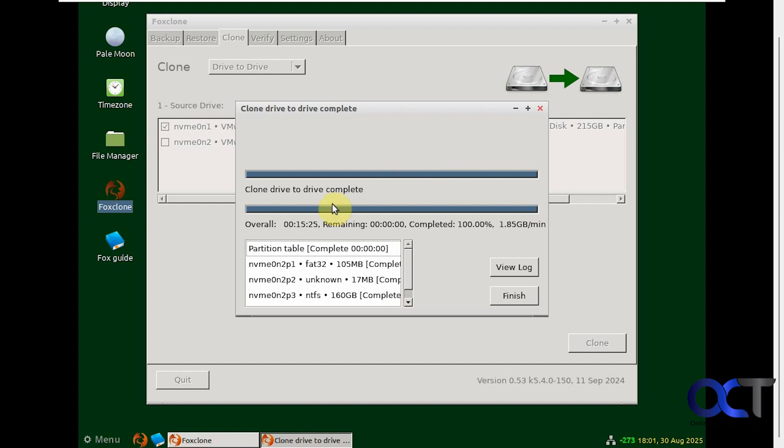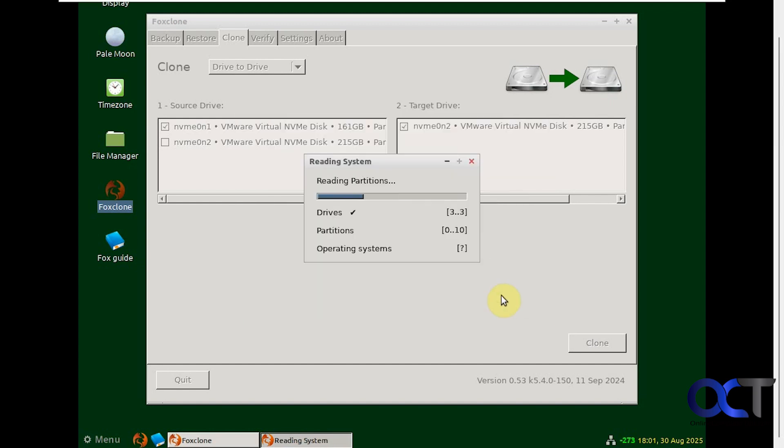The process is complete. It took about 15 minutes to do so. We'll just click on Finish.